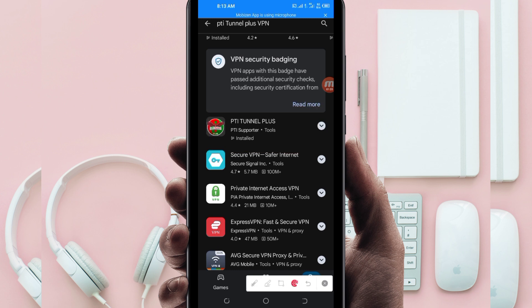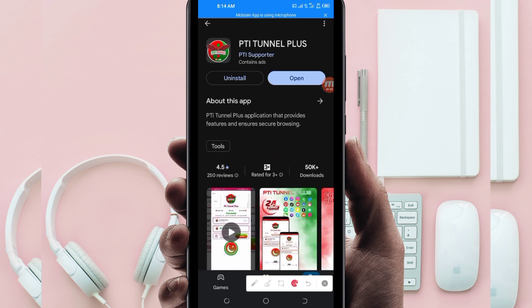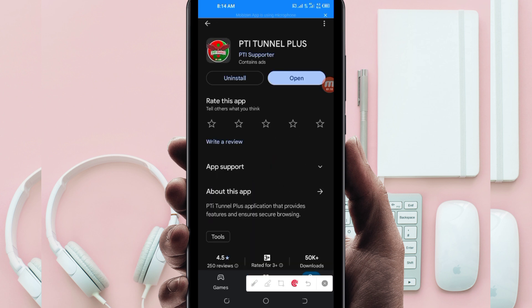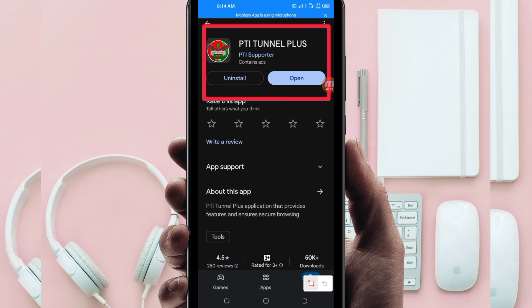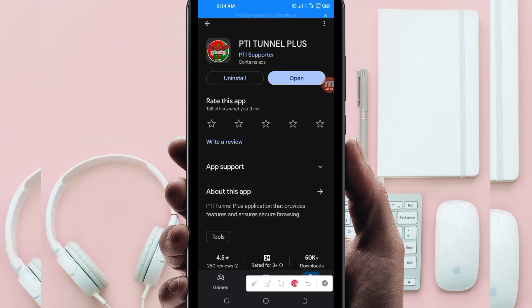Tap on it, then you will be required to install this VPN app on your device. After installing it, click on the open button to launch this VPN app.